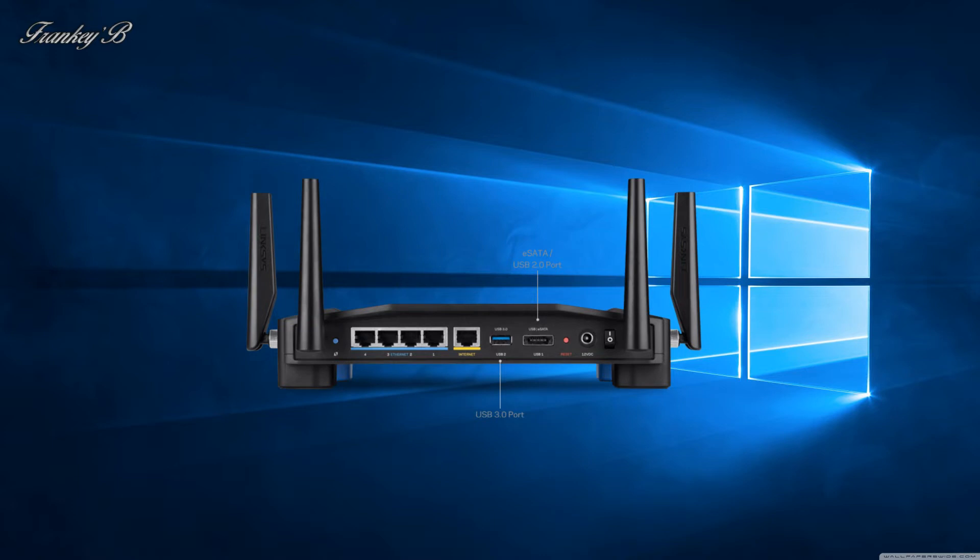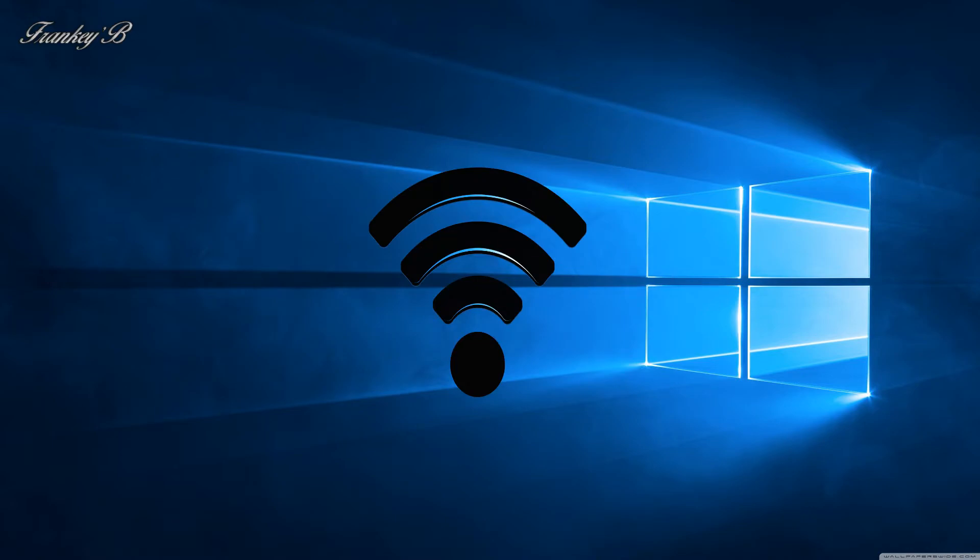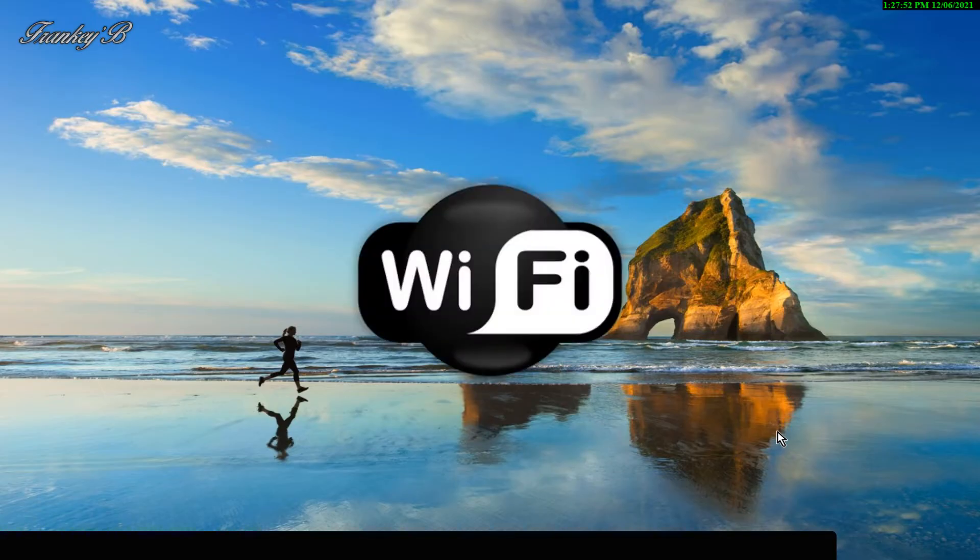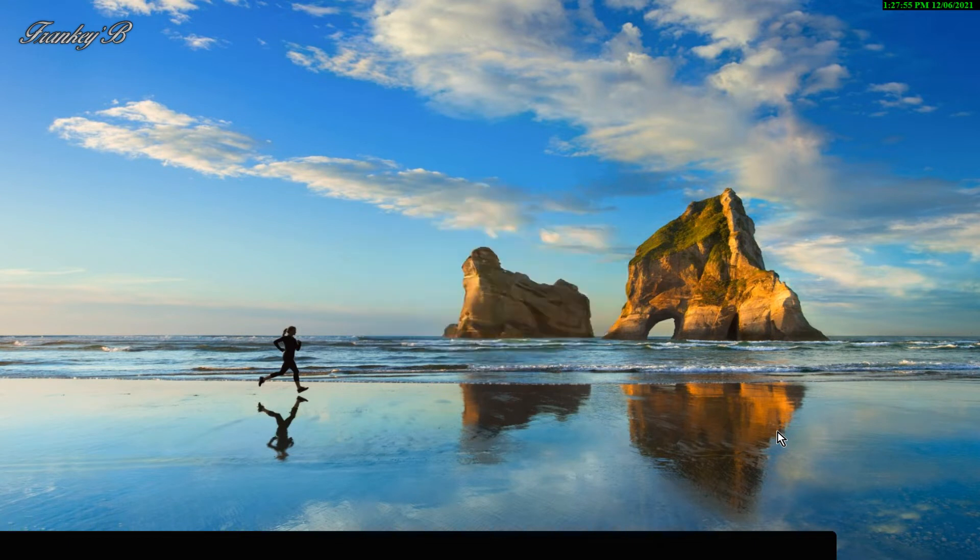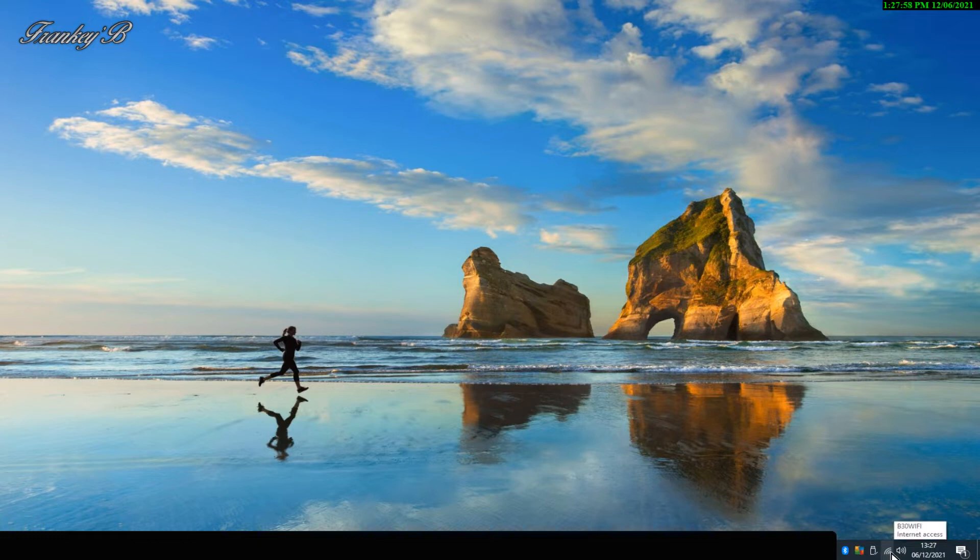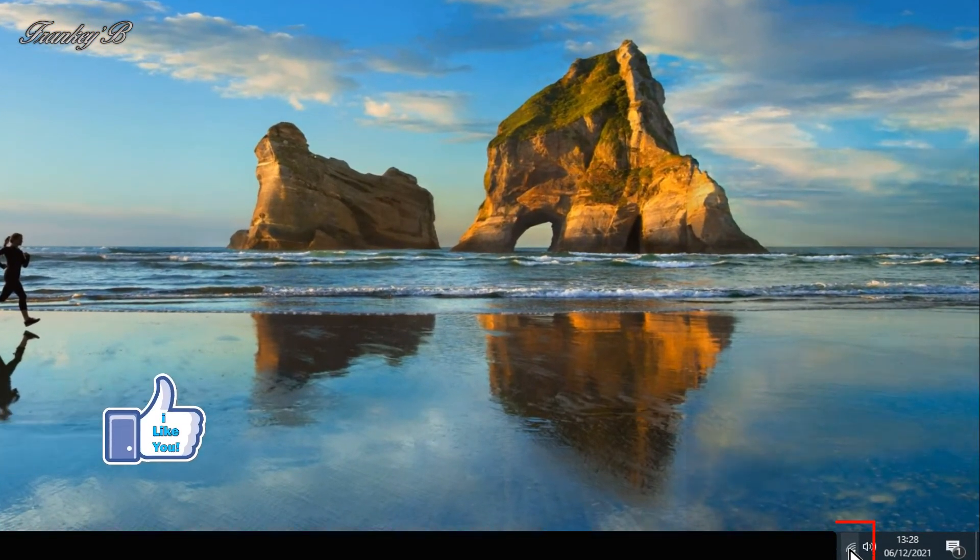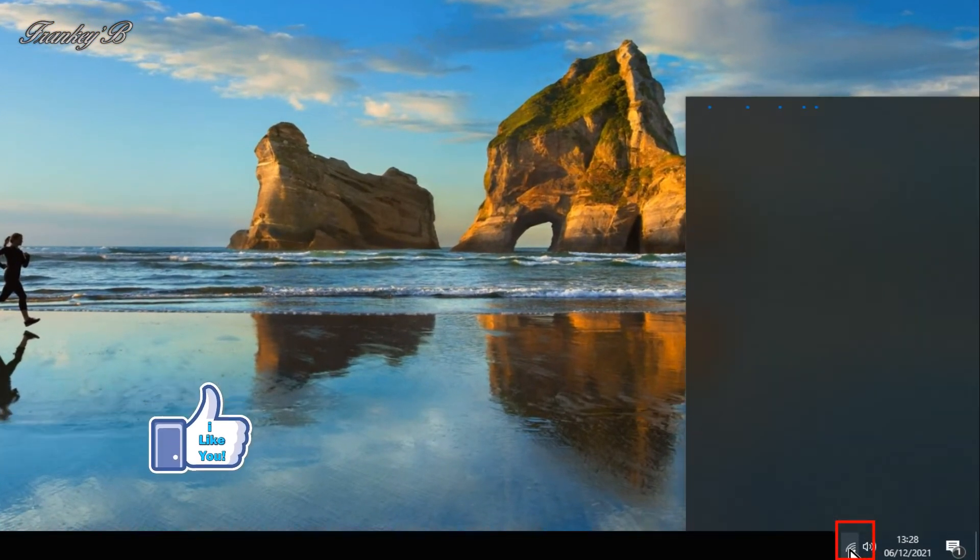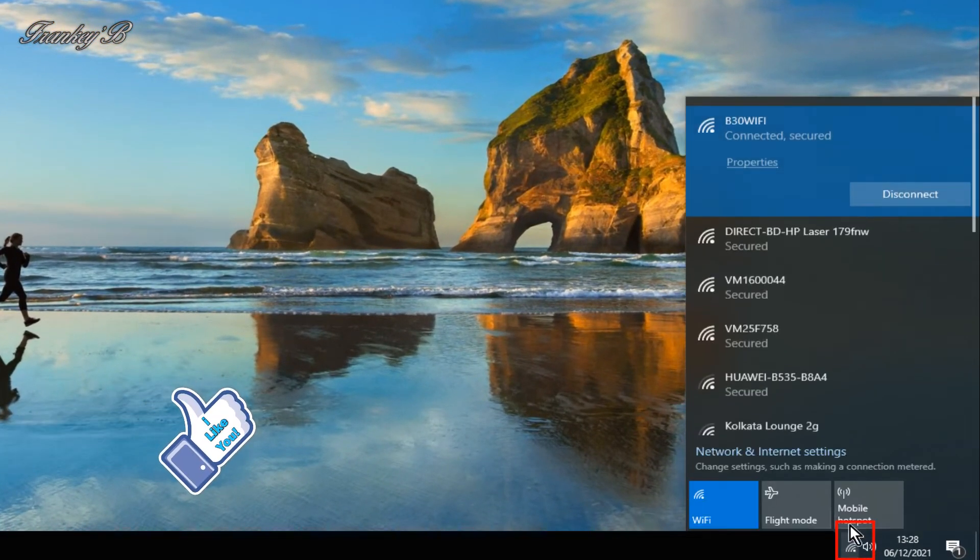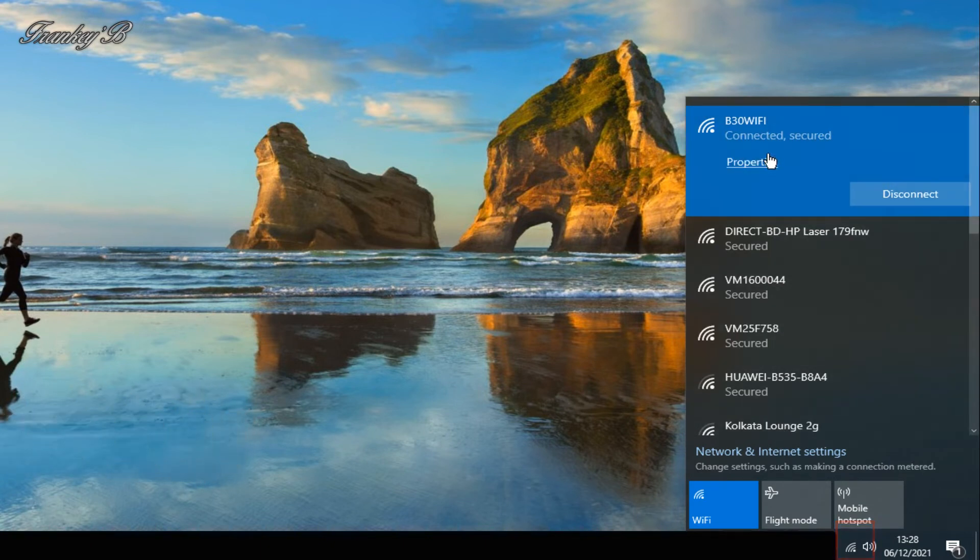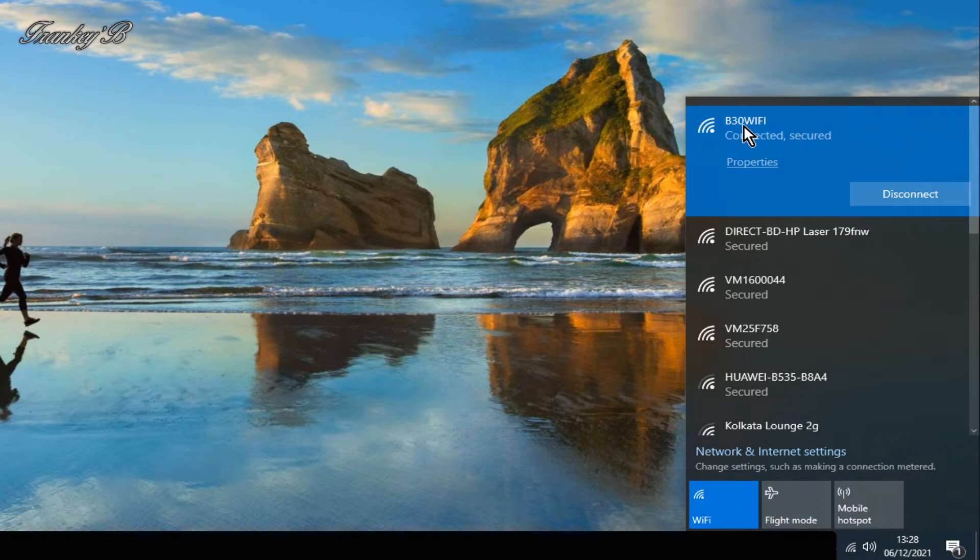First thing we need to do is take a look and see the name of the Wi-Fi that you're connected to. To do this you need to click on your Wi-Fi icon at the bottom right of your screen and then you'll see a list of Wi-Fi in your range. In this case we are connected to the Wi-Fi V30 Wi-Fi.